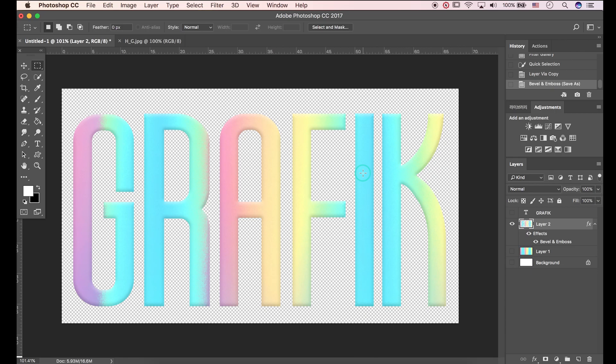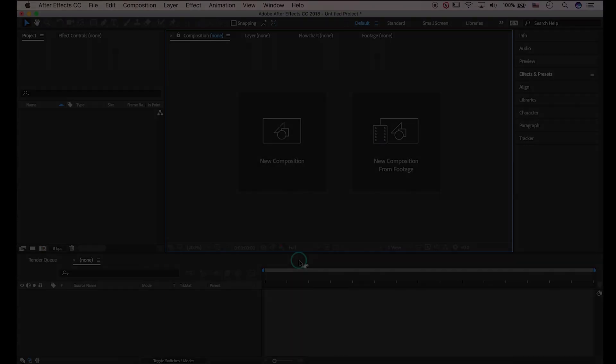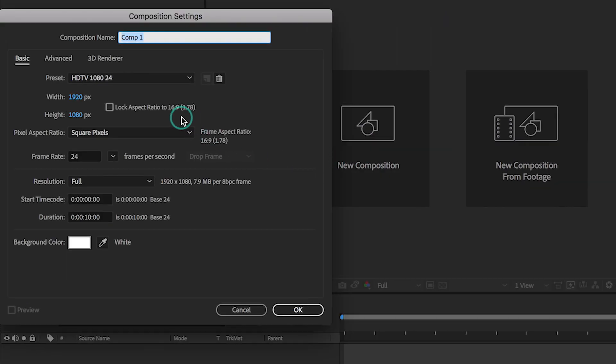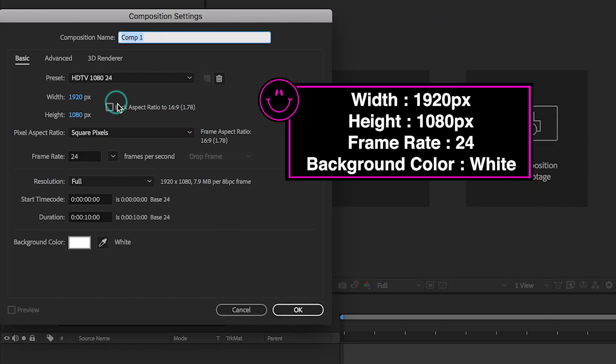Let's open After Effects. Make new composition. Here is the composition settings.